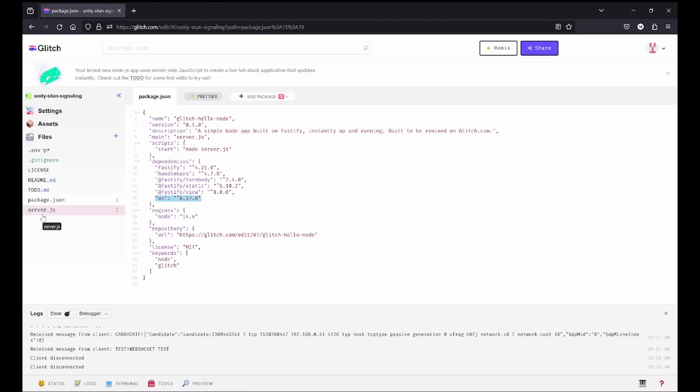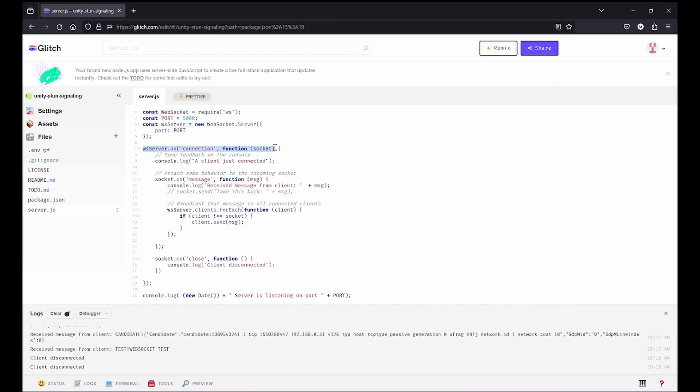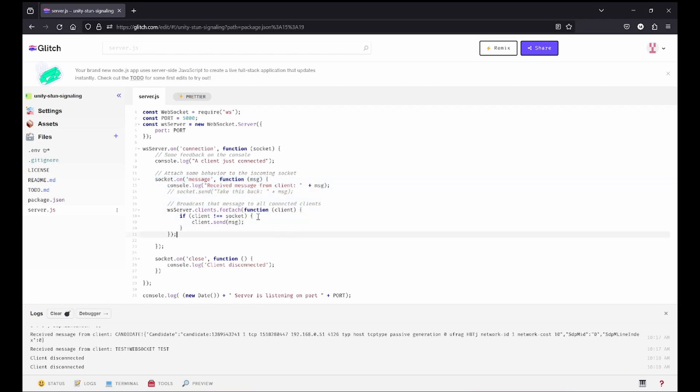The other one that you have to change is the server.js. We're creating a WebSocket here on port 5000. Every time on connection we're just logging that a client is connected. The socket, every time receiving a message, just print it here and send this to all clients except the sender.